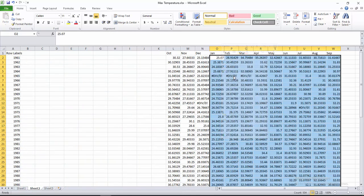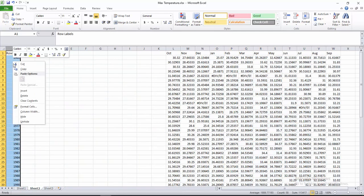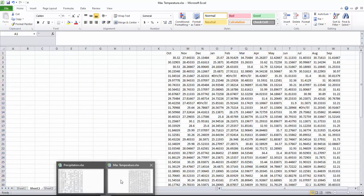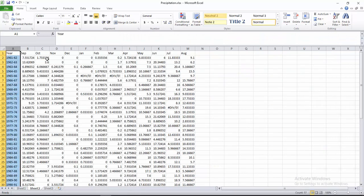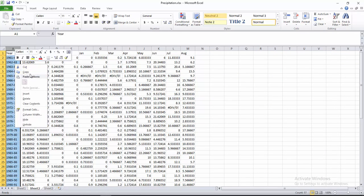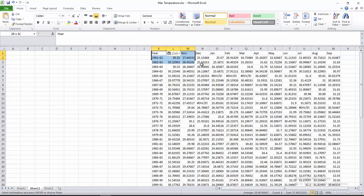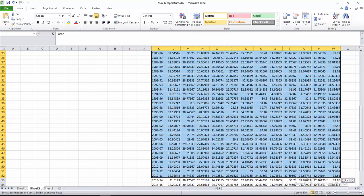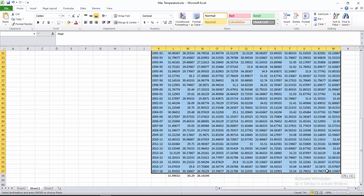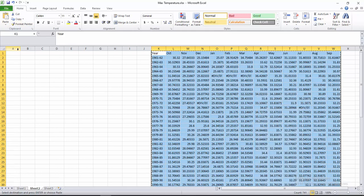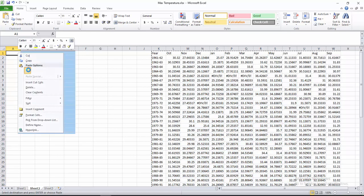Continue cutting and pasting all the rows into the correct positions for the maximum temperature dataset.